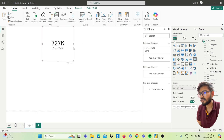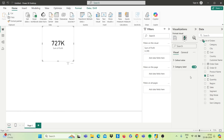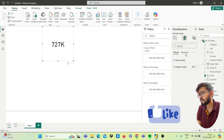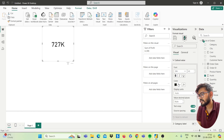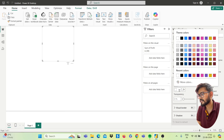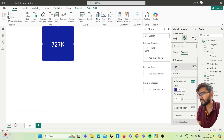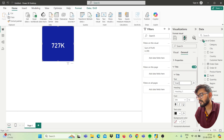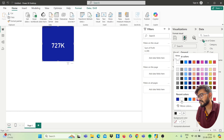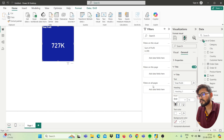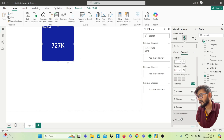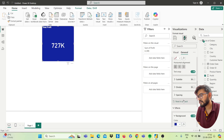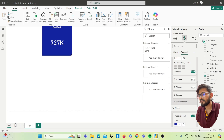It will change to a card visual. Now do the formatting. Click on Format your visuals and turn off the category label. Go to Callout Value and select the color white. Go to General, then Effects, and set the background color to blue. Click on Title, type 'Total Profit', choose white for the text color, make it bold, and align it center.